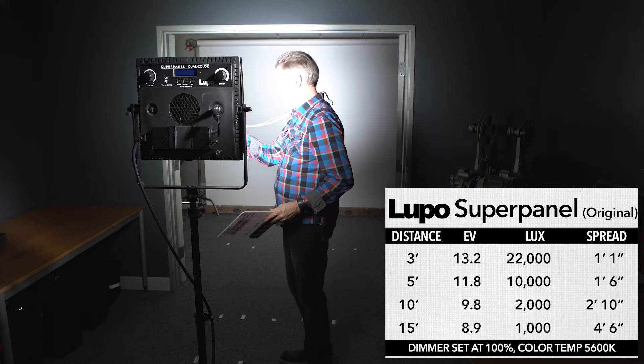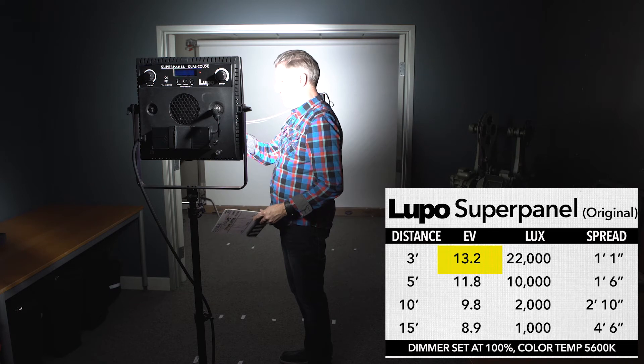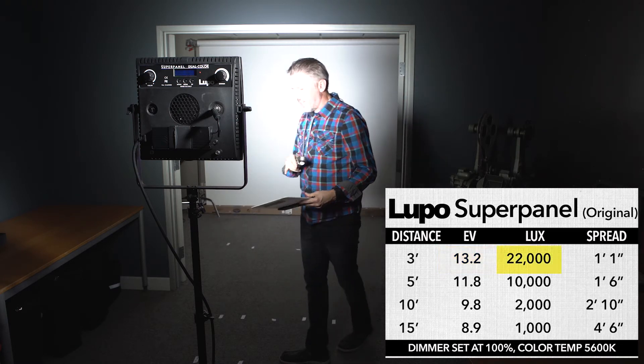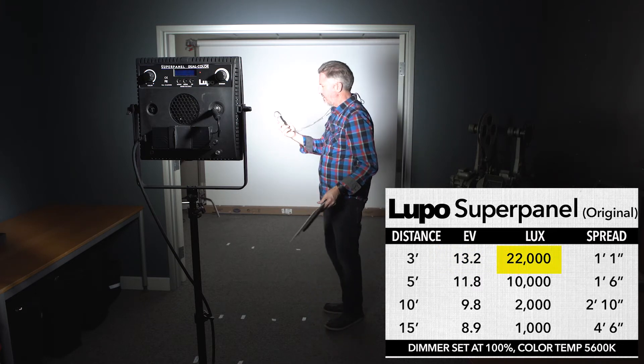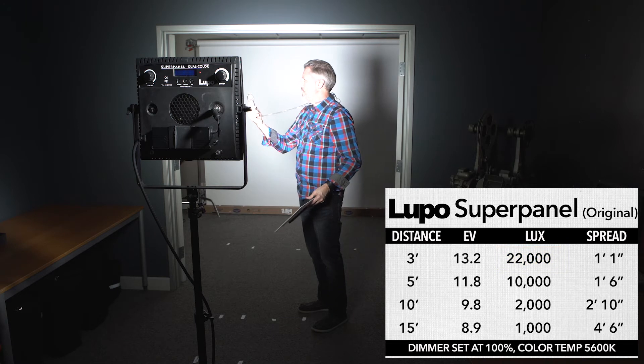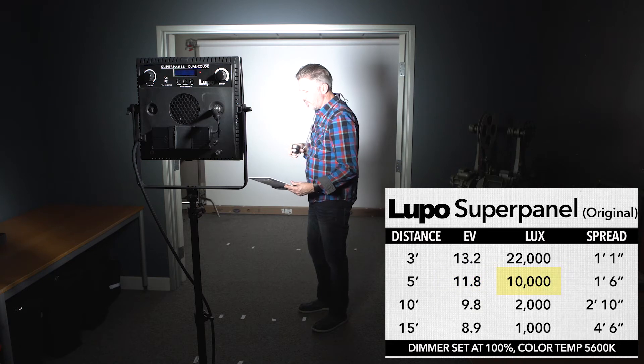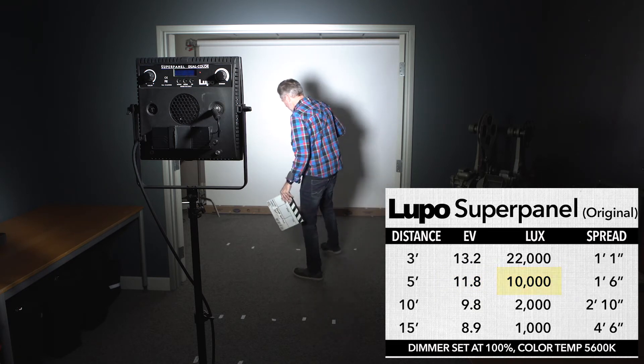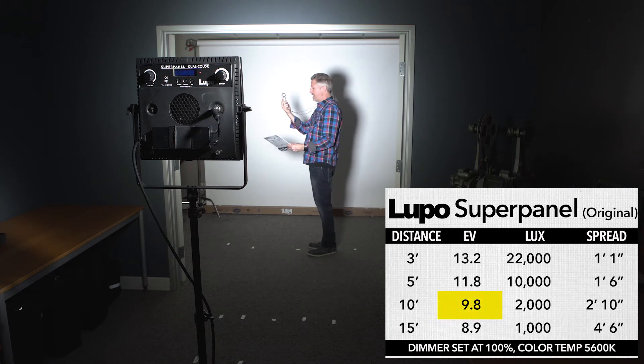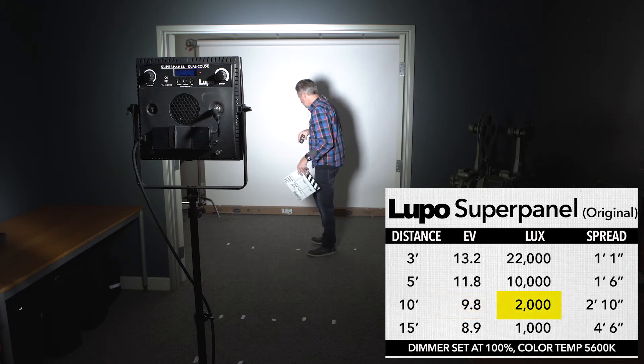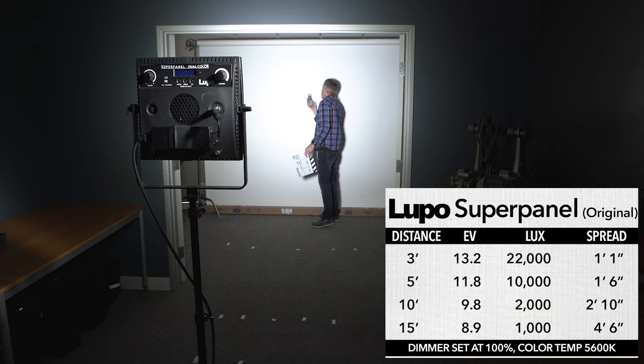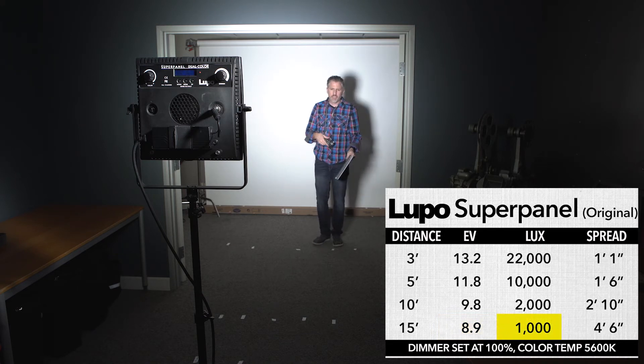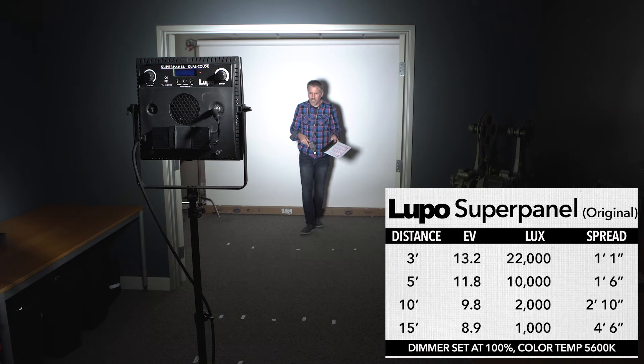Alright so right here at 3 feet we are at 13.2 EV. And so 13.2 EV equates to almost exactly 22,000 lux. So that's the big number. Alright and right here we are 11.8 and that equates to right about 10,000 lux. And we go back to 10 feet, 10 feet we get 9.8, right around there. So that's 2,000 lux. And all the way at the back of the paper we are still at 8.8 EV which is right around a thousand lux. So a really bright beast of a light.